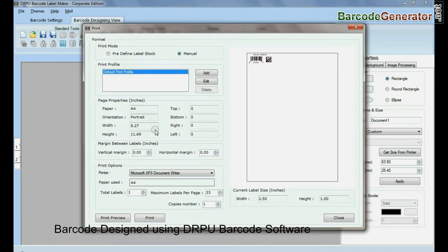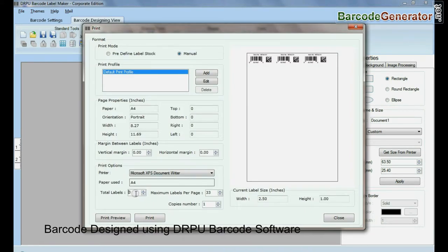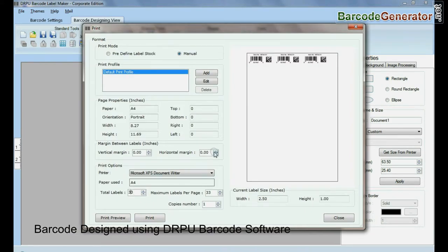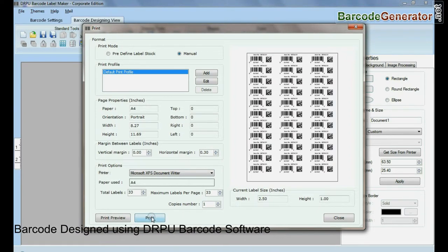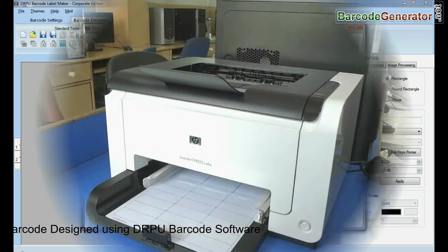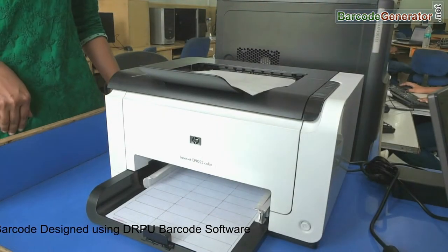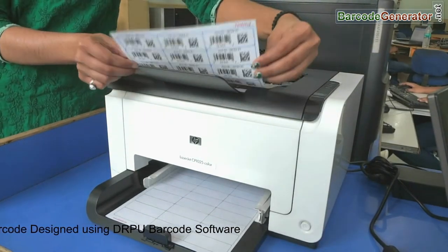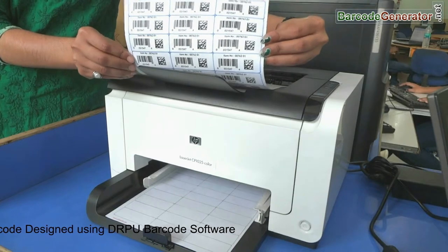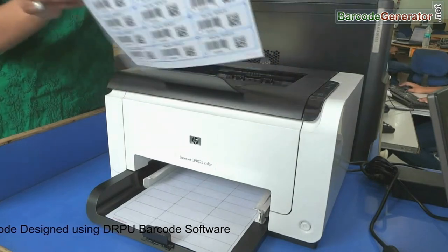Go to the print option. Adjust the number of labels according to your sheet. Click on the print button. Now your barcode labels are printing.